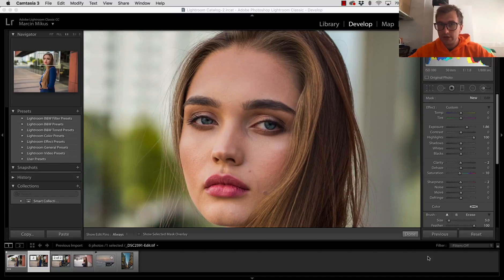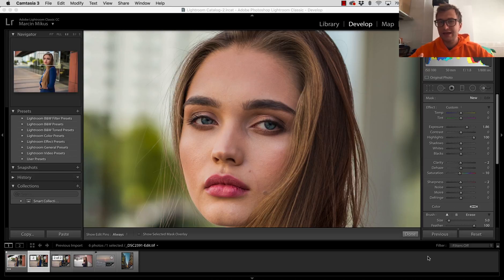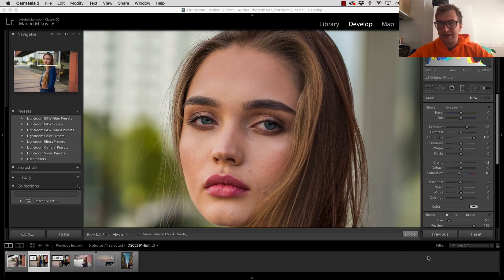Welcome to my channel where we learn Photoshop and retouching. Today I'm going to show you how to brighten up and improve eyes in Lightroom Classic CC.